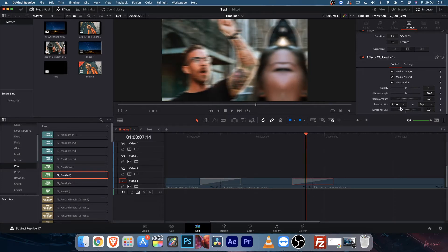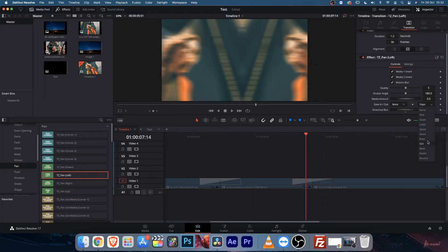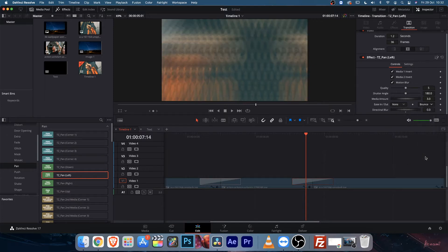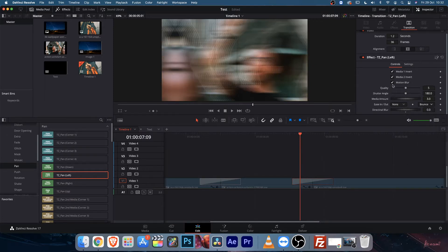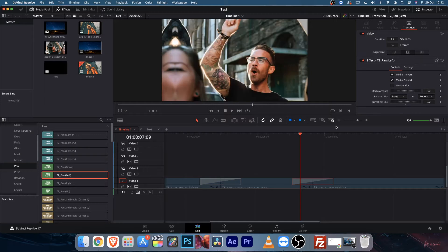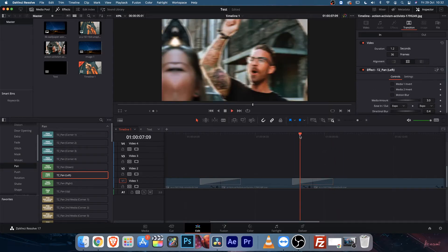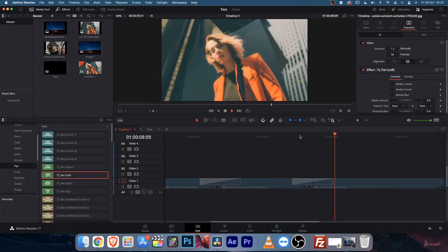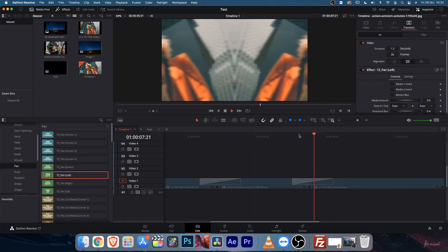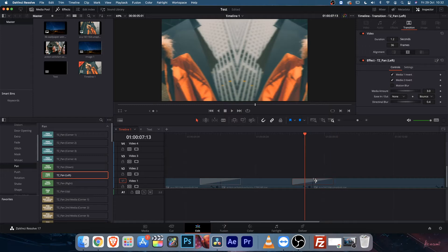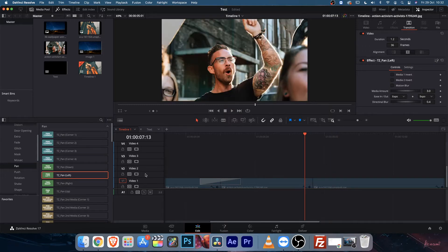You will find easy in and out settings. By default there is expo, but you can change it — let's say none for one and bounce for the other. Once I do that and turn on the directional blur, you can see there is a bounce animation going on.